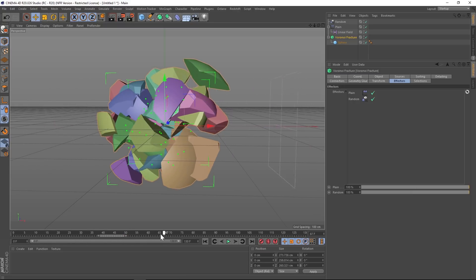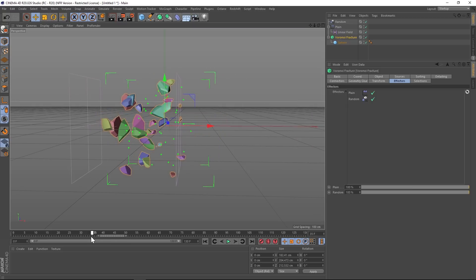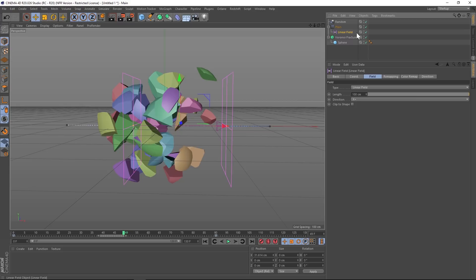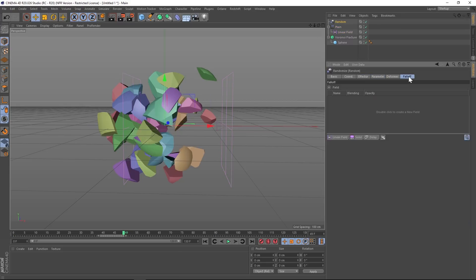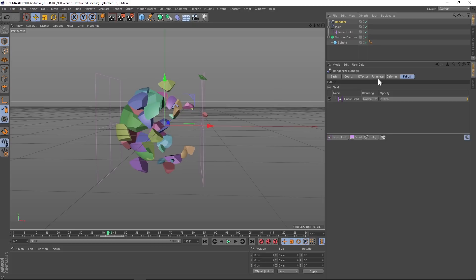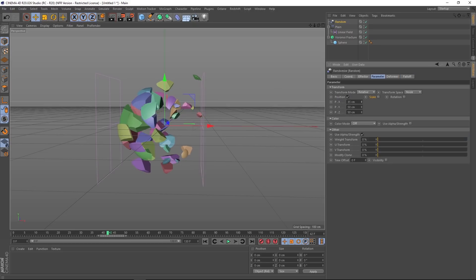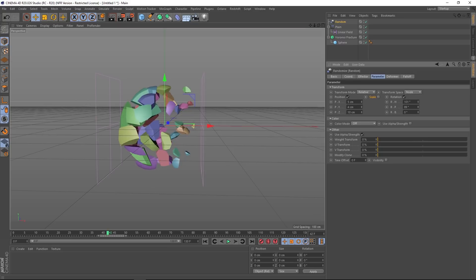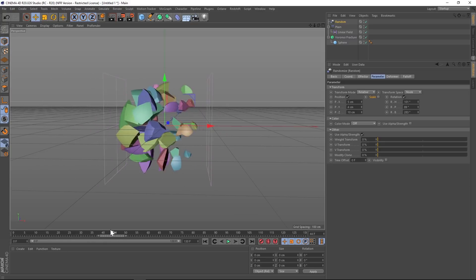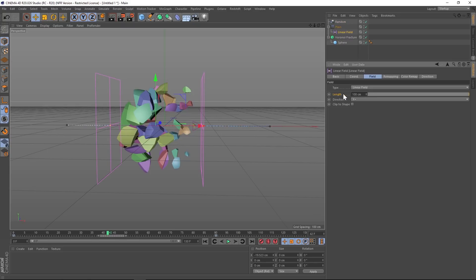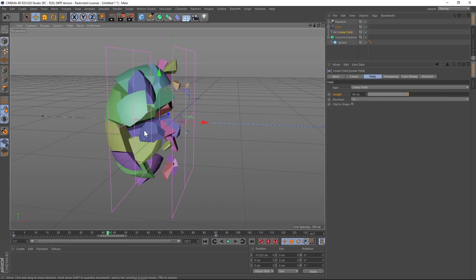However, we want this random effector to also have the same linear field settings that our plane effector has. The nice thing about the new field system is that we can use one of these for multiple effectors. So if we go to the random effector, under falloff, we can just drag the linear field that we've already created. And now that linear field is driving the plane effector, but also the random effector. All right, so let's dial in our random effector here under parameters. We don't necessarily need as much position, but we're going to do a bunch of rotation. So we'll turn on rotation, crank that way up. And now what we're going to want to do is keep all these pieces a little bit closer to each other so that they can blob together and look organic. We're going to do that in our linear field. Under the length, we can kind of tighten up that falloff, keep them just a little bit closer together.